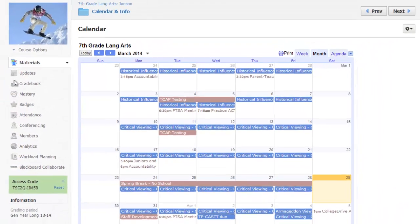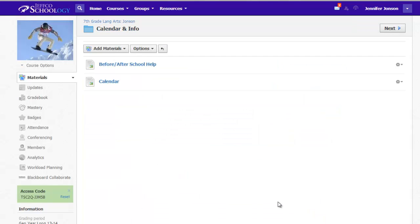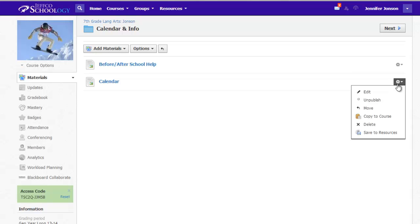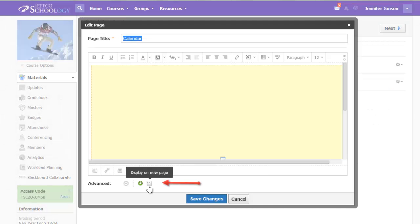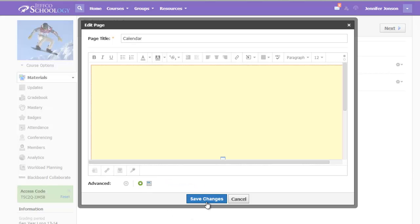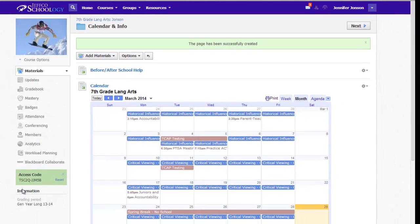I like it, but because the calendar is a primary communication tool in my class, I'd like to make this page even more obvious. Let me go edit the item, and I will click on the Display on a New Page option, and choose Save. Now my students can see the calendar right from the folder outline view, and don't need to click on the title of the page to see events.